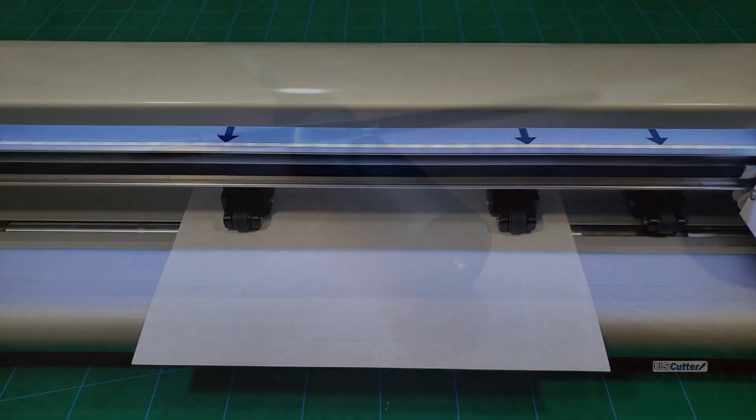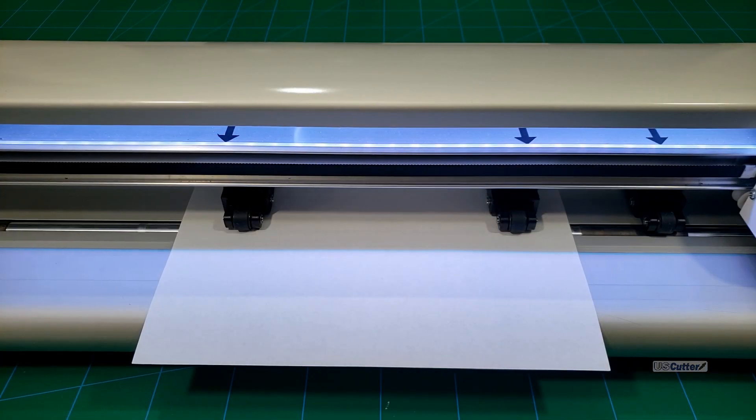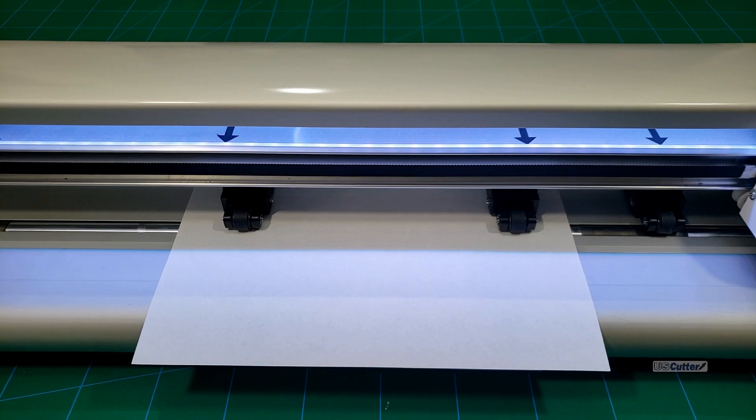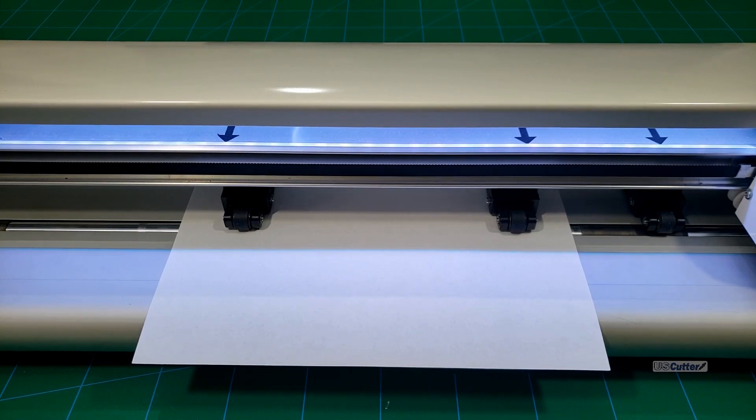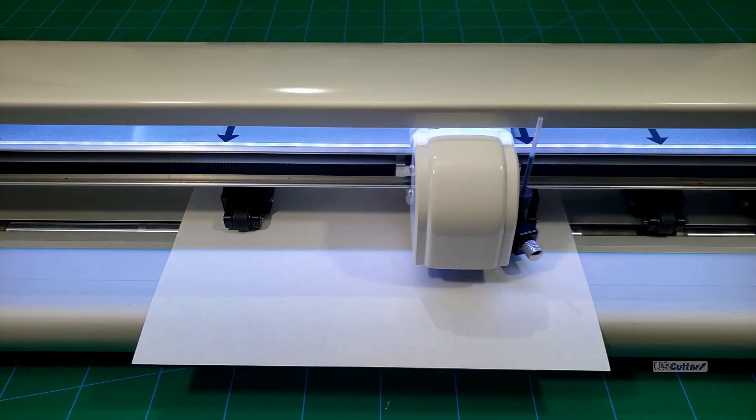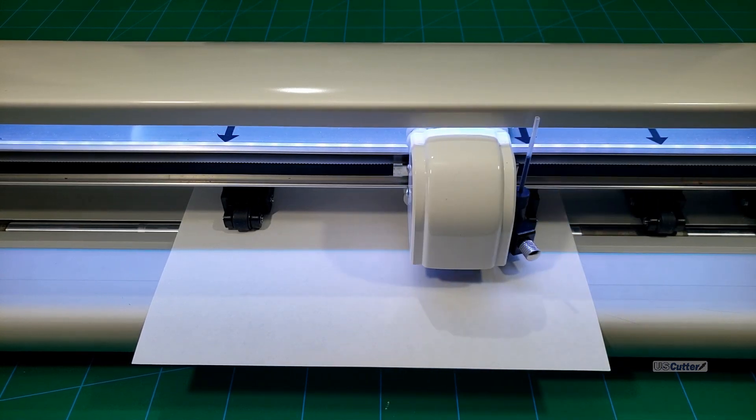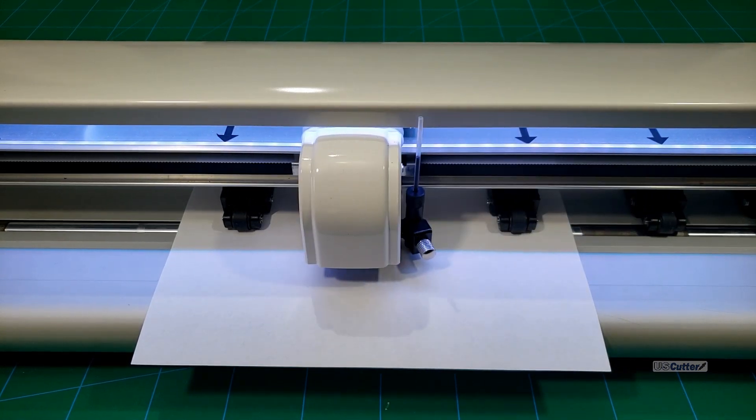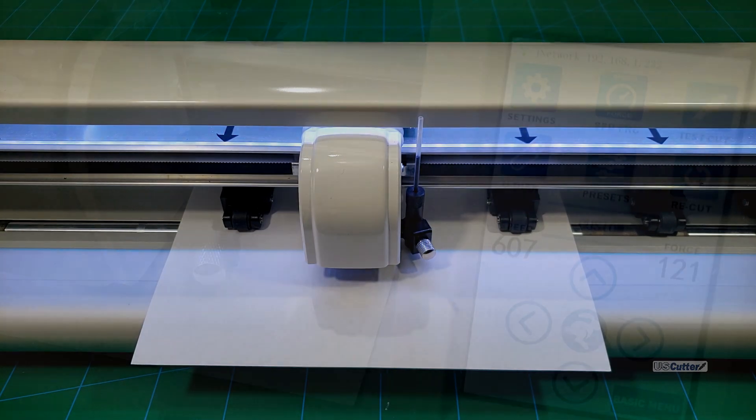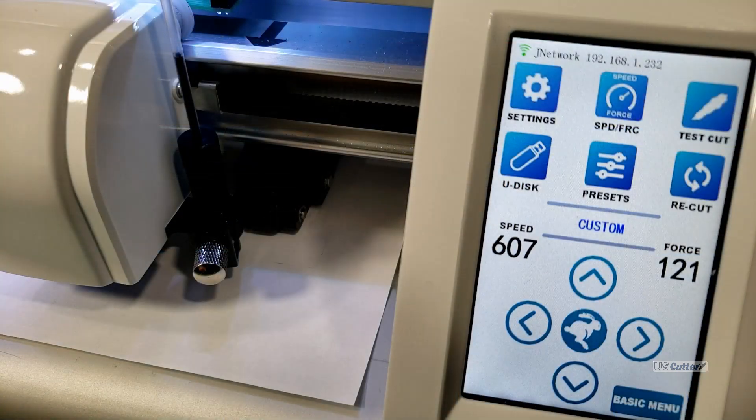For this example I'm going to be using a normal sheet of paper and I'm going to put it in longways and then I'm going to set the origin point to the center of the sheet of paper using the arrow keys that are located on the touchscreen on the front of the prism cut.